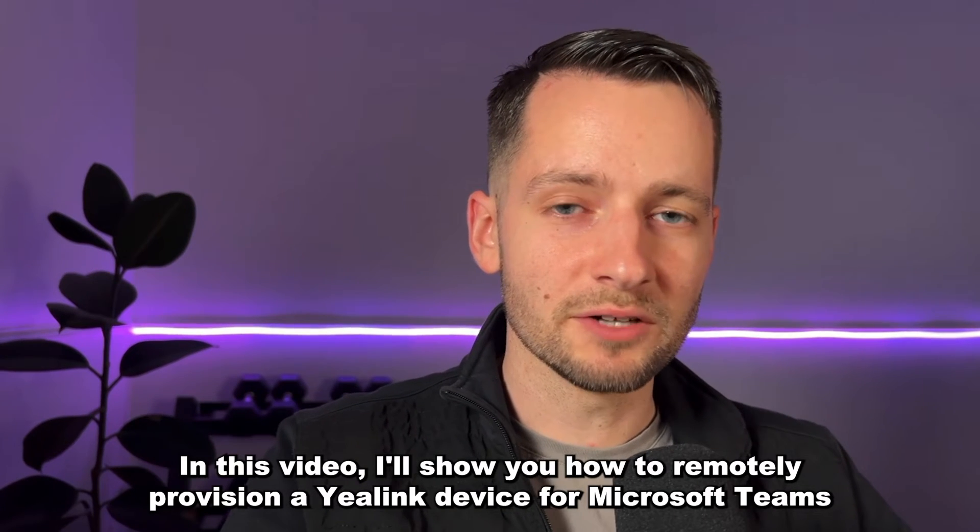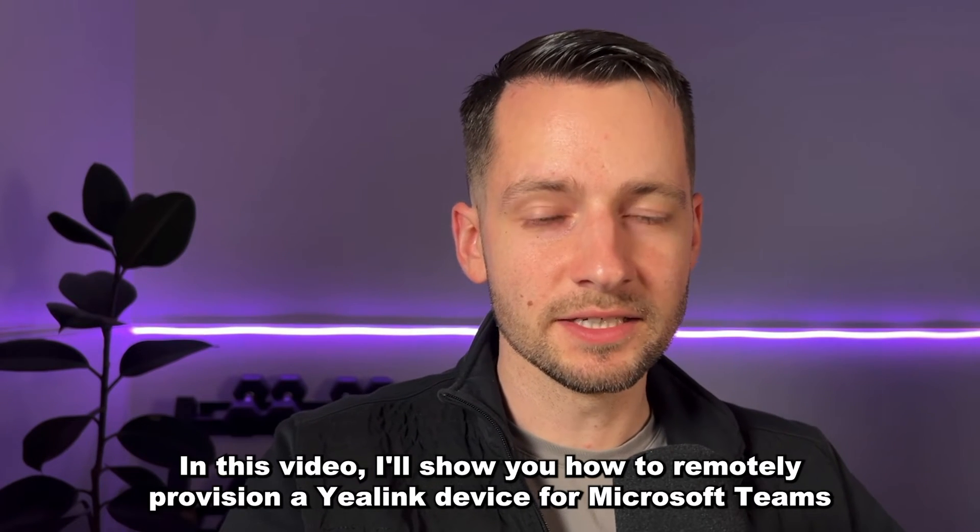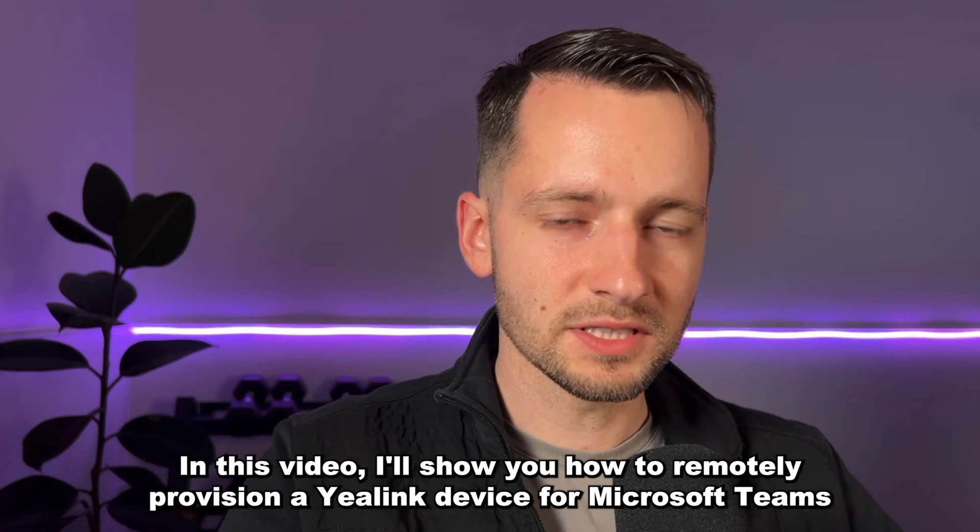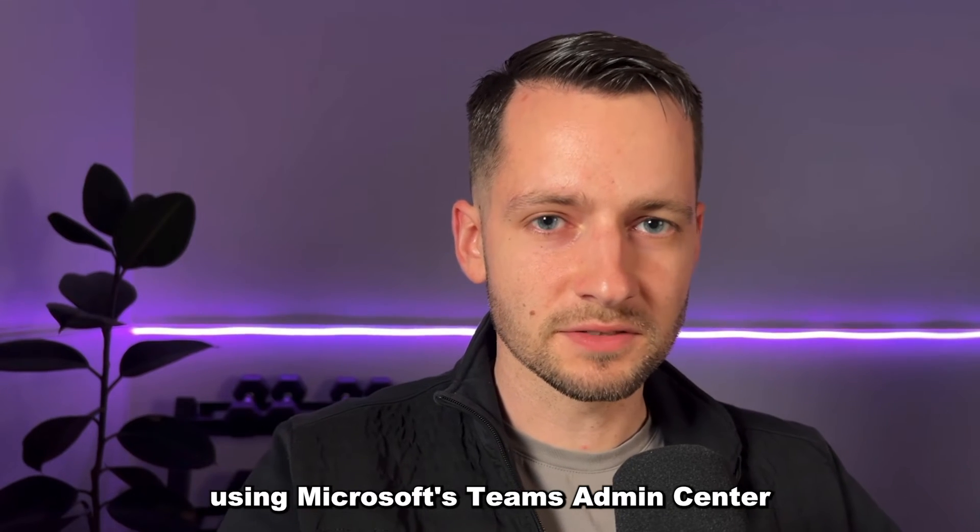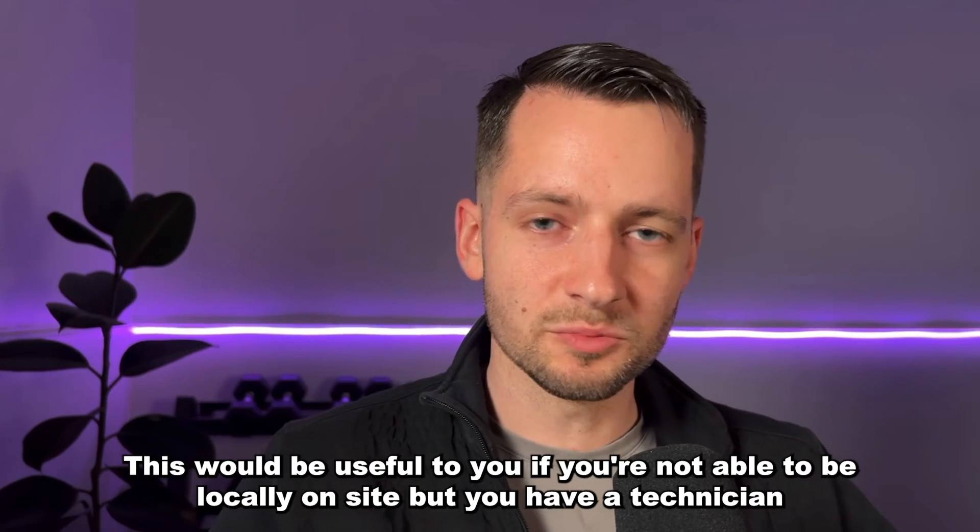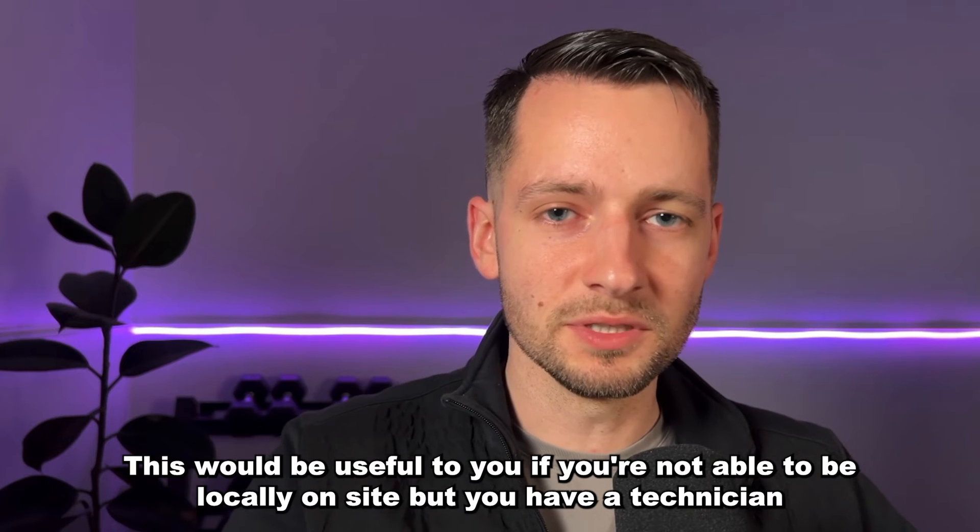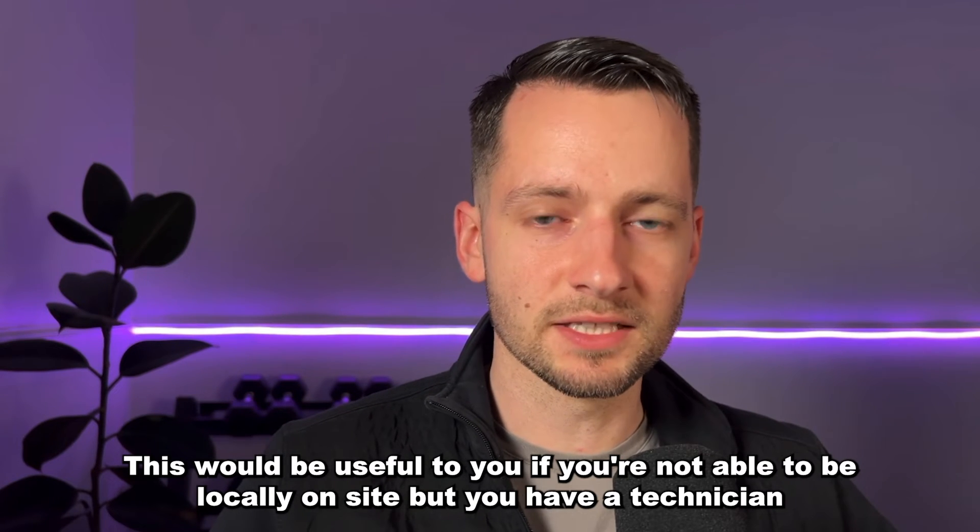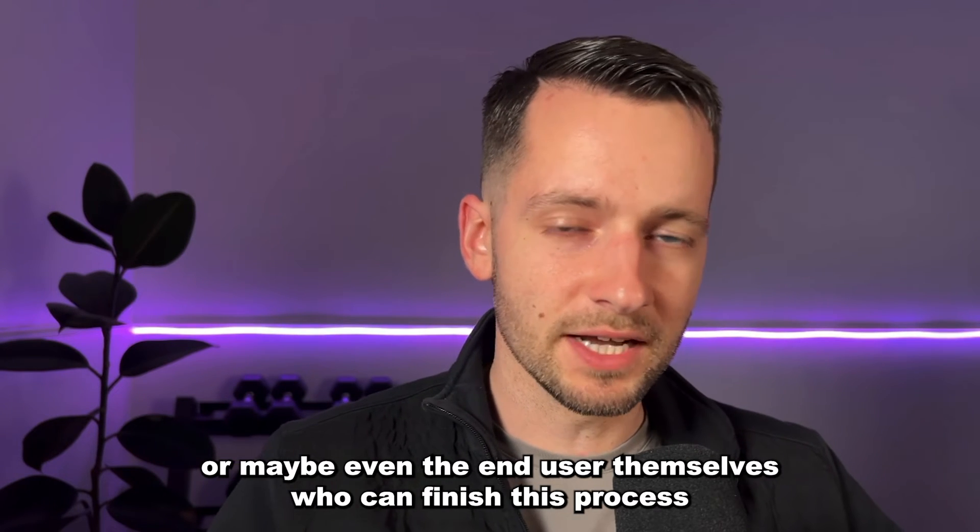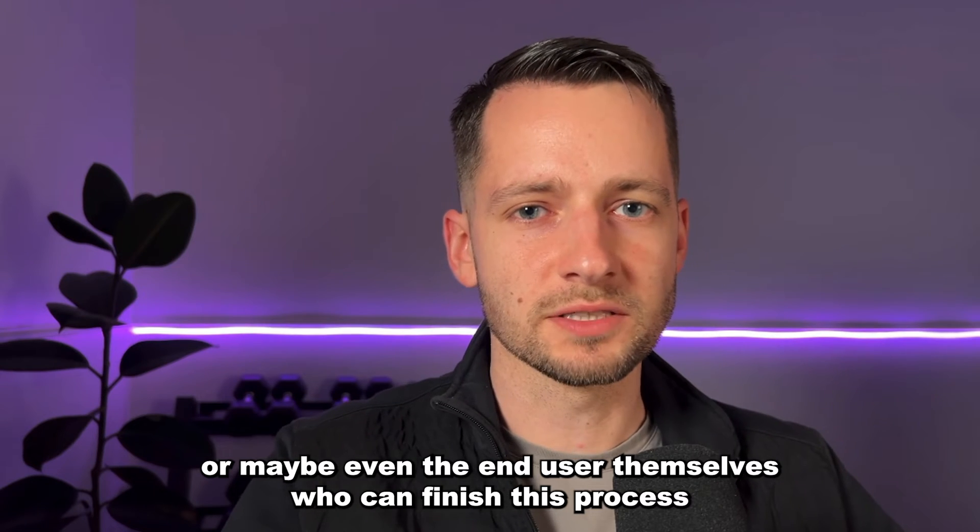In this video, I'll show you how to remotely provision a Yealink device for Microsoft Teams using Microsoft's Teams Admin Center. This would be useful if you're not able to be locally on site, but you have a technician or maybe even the end user themselves who can finish this process.